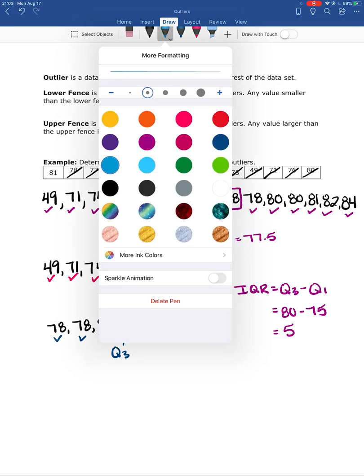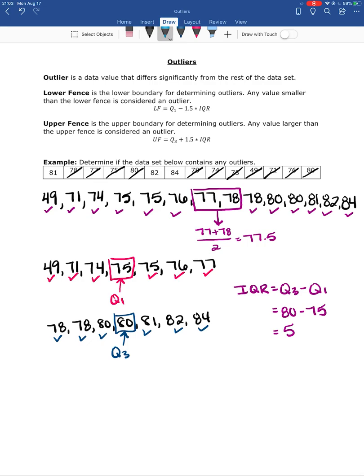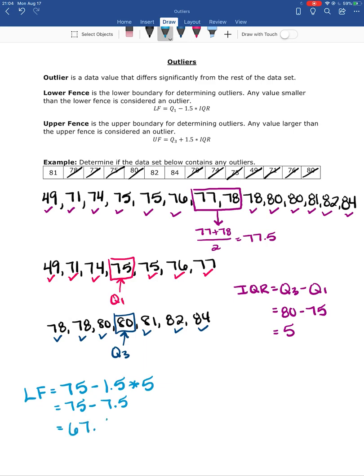Now I'll calculate the lower fence and the upper fence, switching pen colors. The lower fence formula is: LF = Q1 minus 1.5 times IQR. That's 75 minus 1.5 times 5. Remember order of operations — multiplication before subtraction — so 1.5 times 5 equals 7.5 first, giving us 75 minus 7.5, which equals 67.5 as our lower fence.